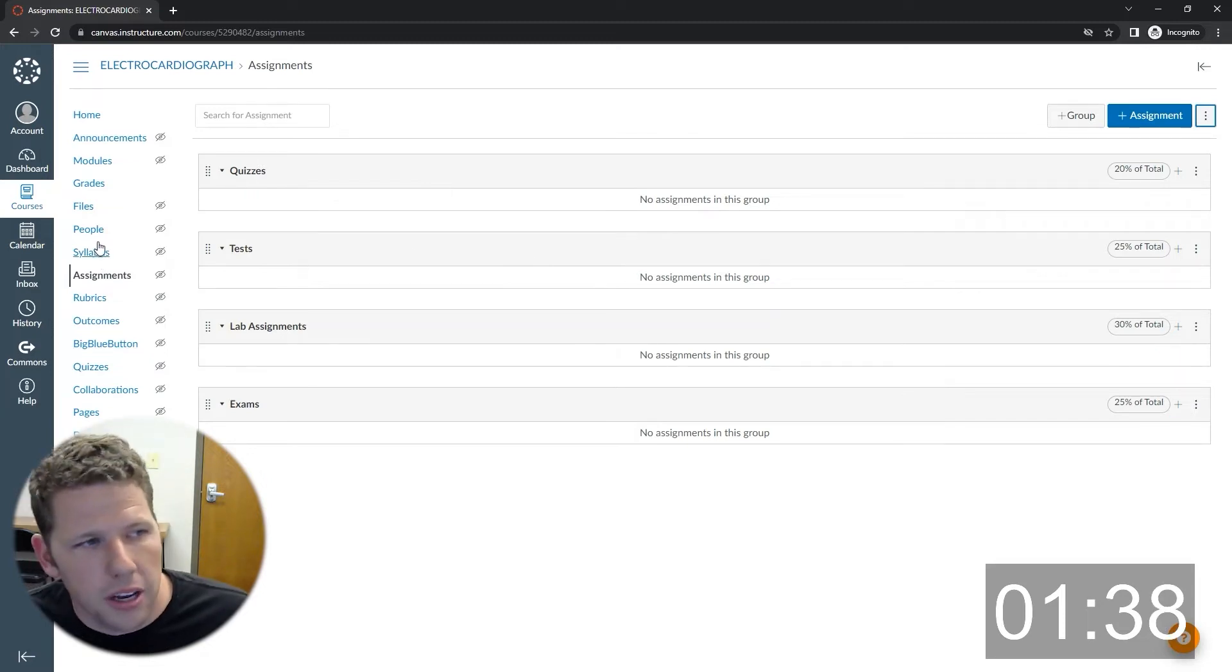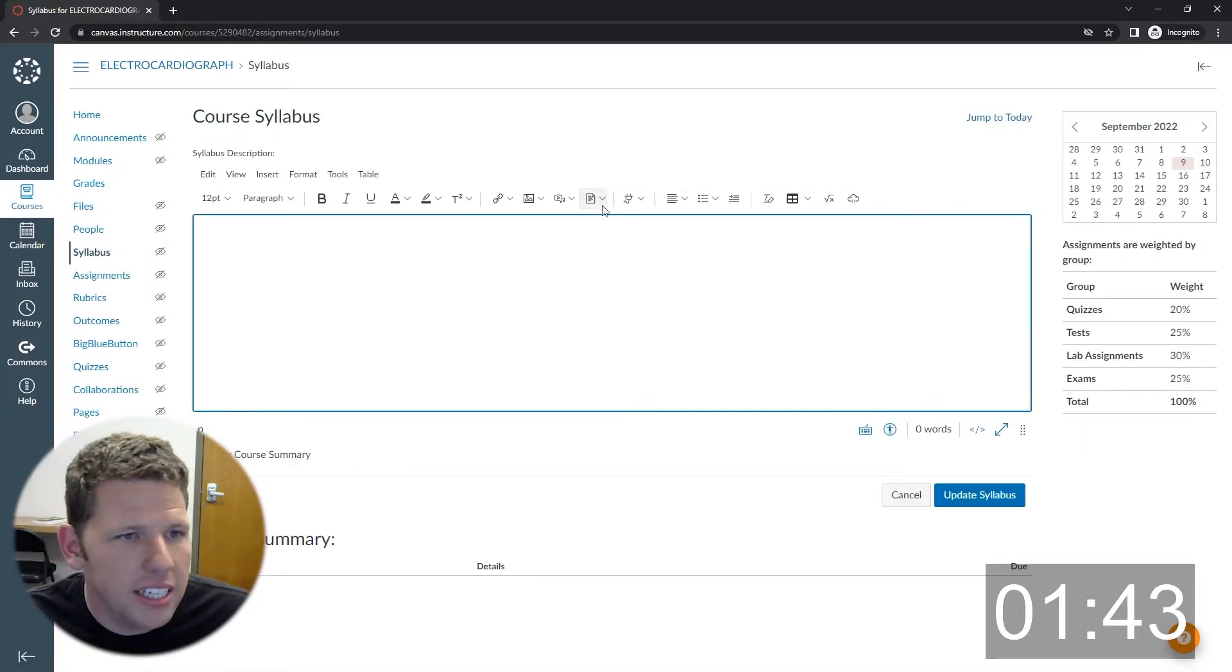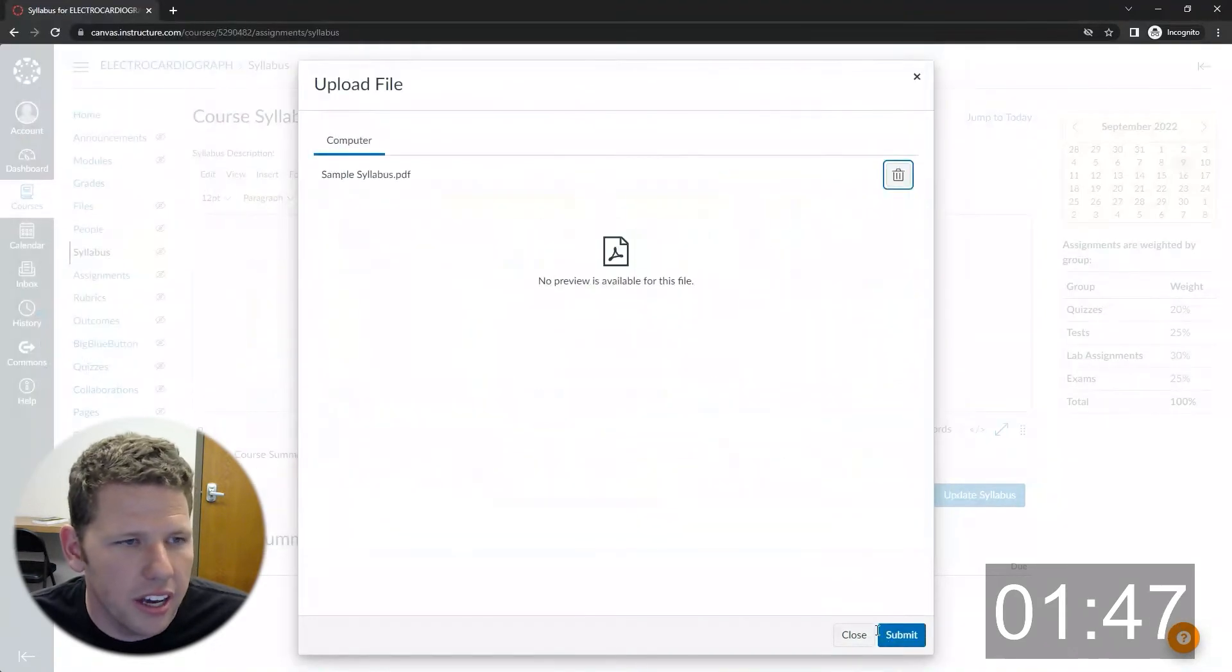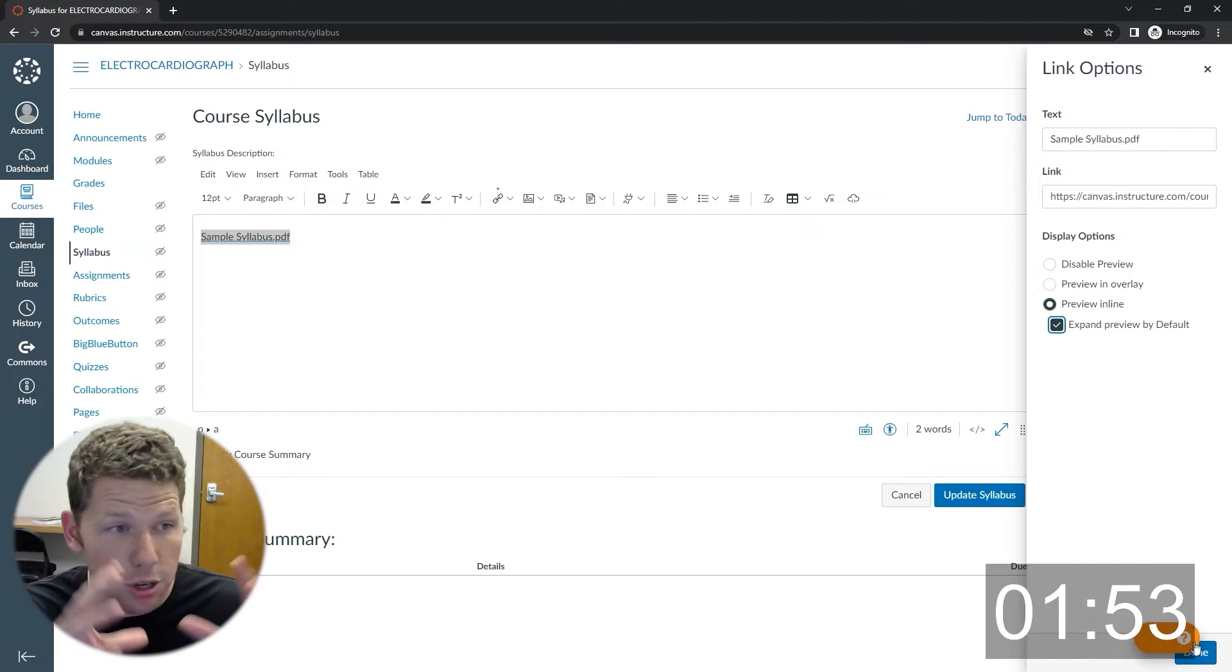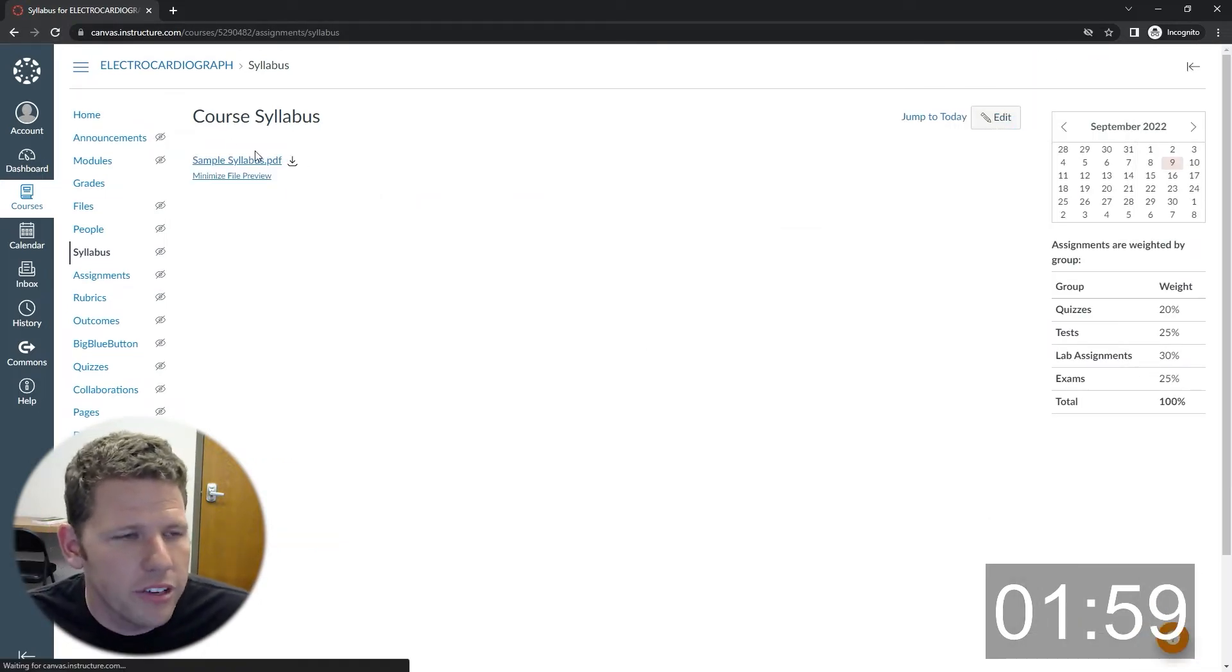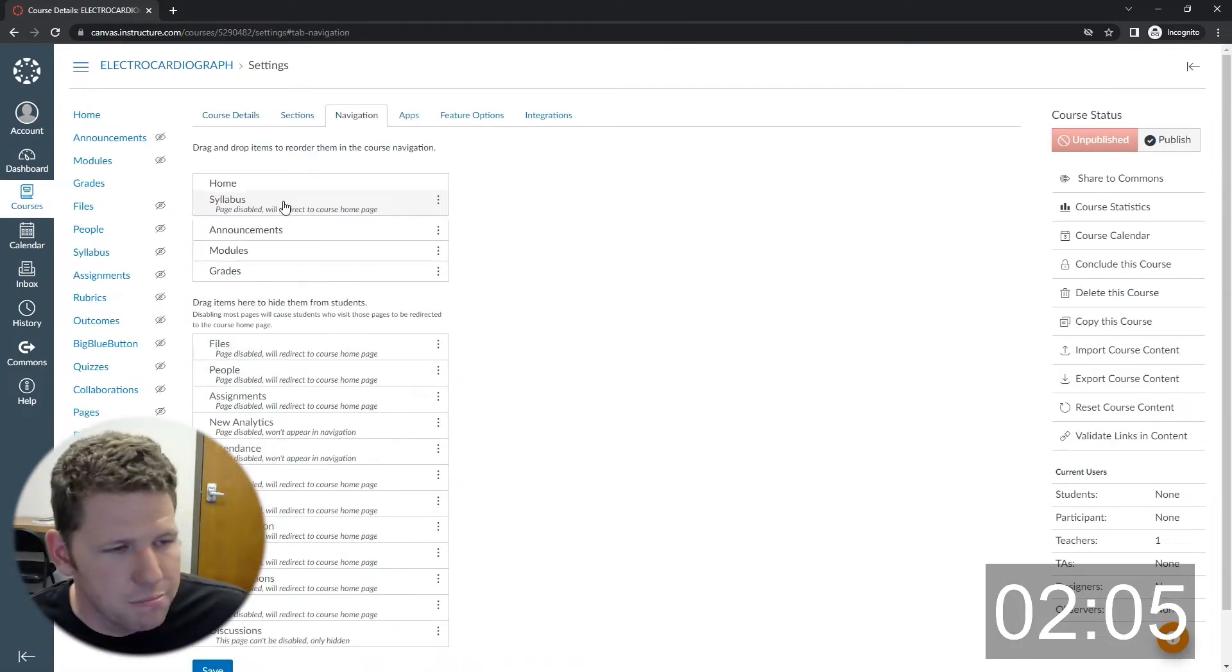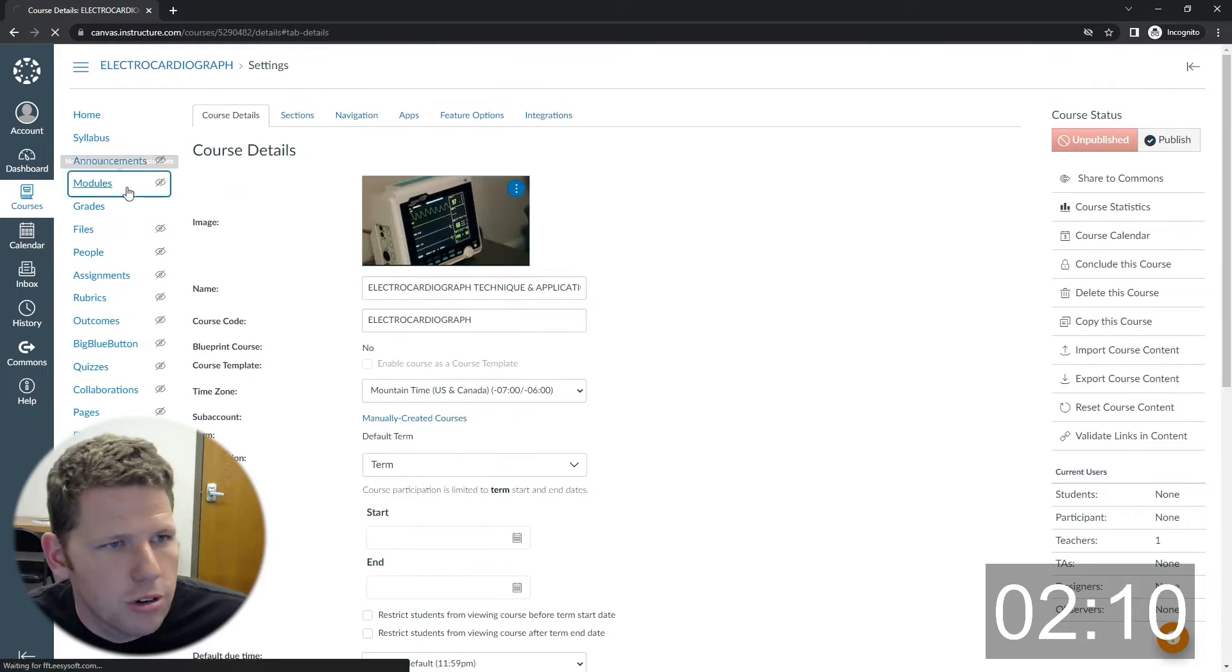Next thing I do is I go in and I add a syllabus. In this case, I just uploaded the PDF and put it in there. I did make it so that it would display inline so it pops open when they open the page. They don't have to download it. They can just look at it right in Canvas. My preferred method is actually to build the syllabus in Canvas, but because of time, I just rushed through it.